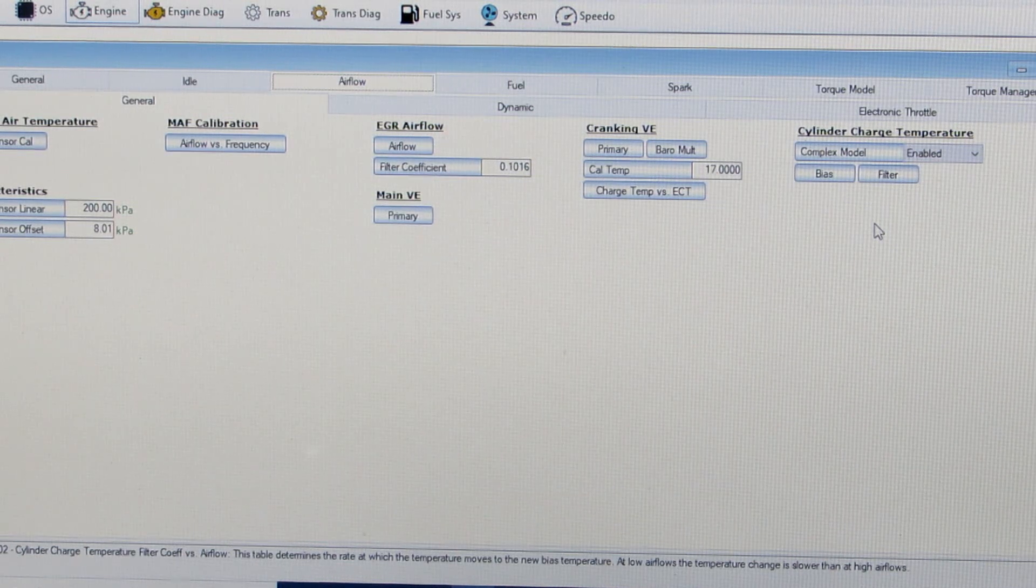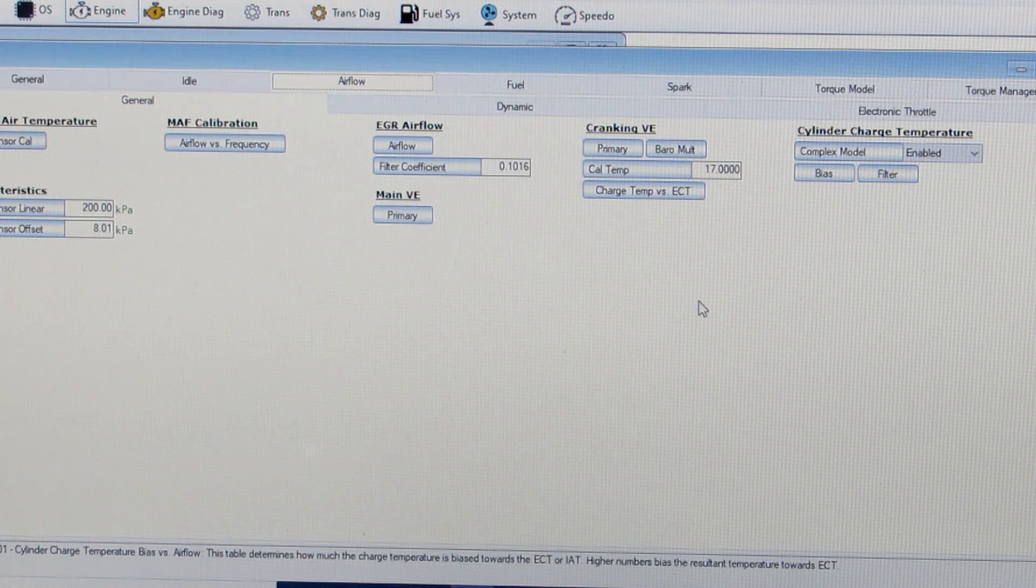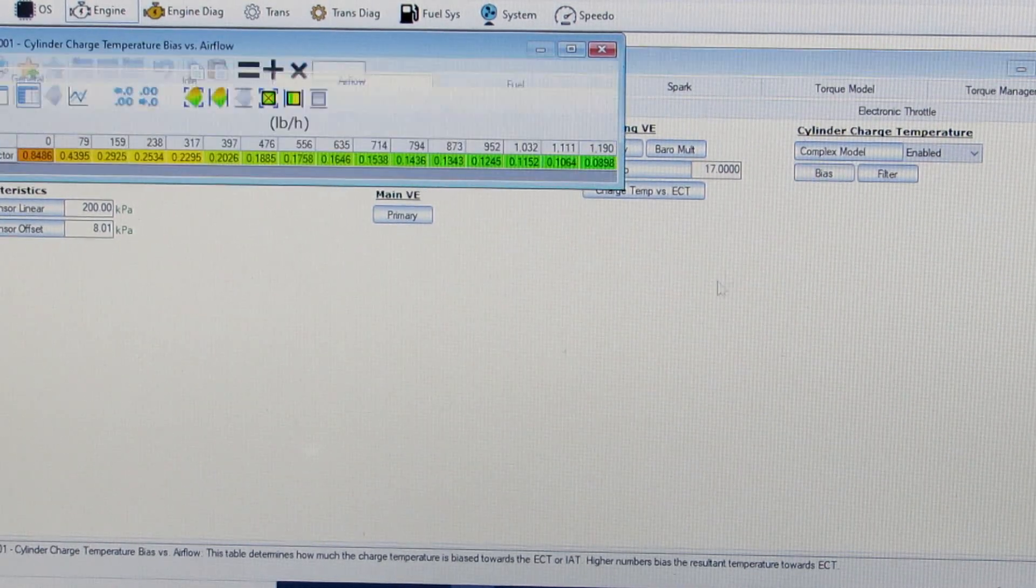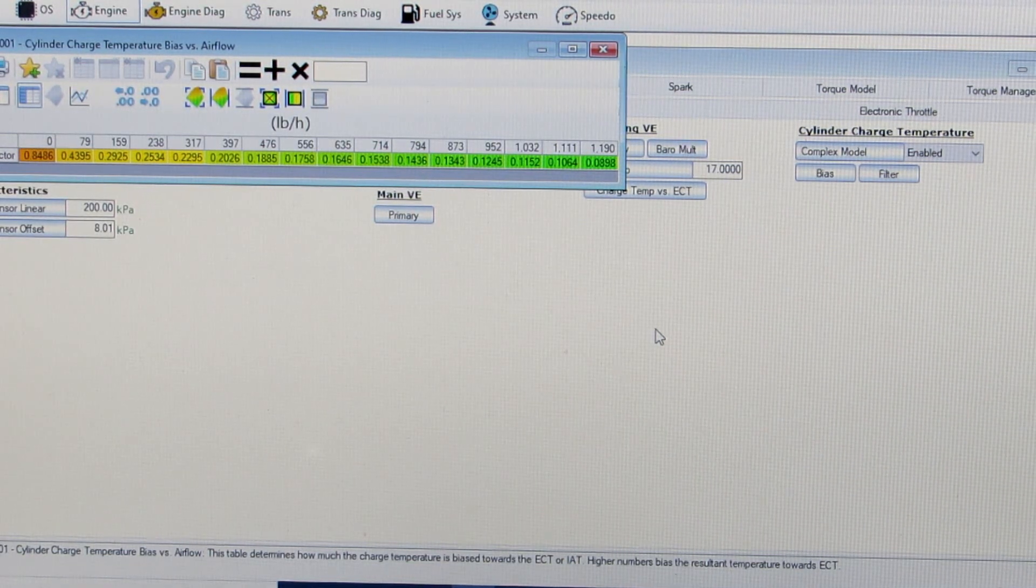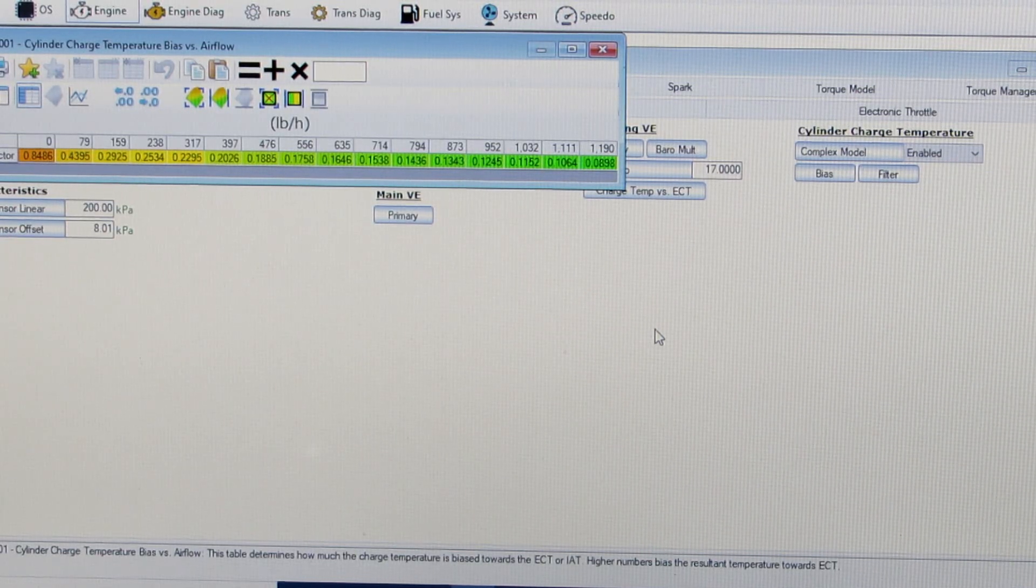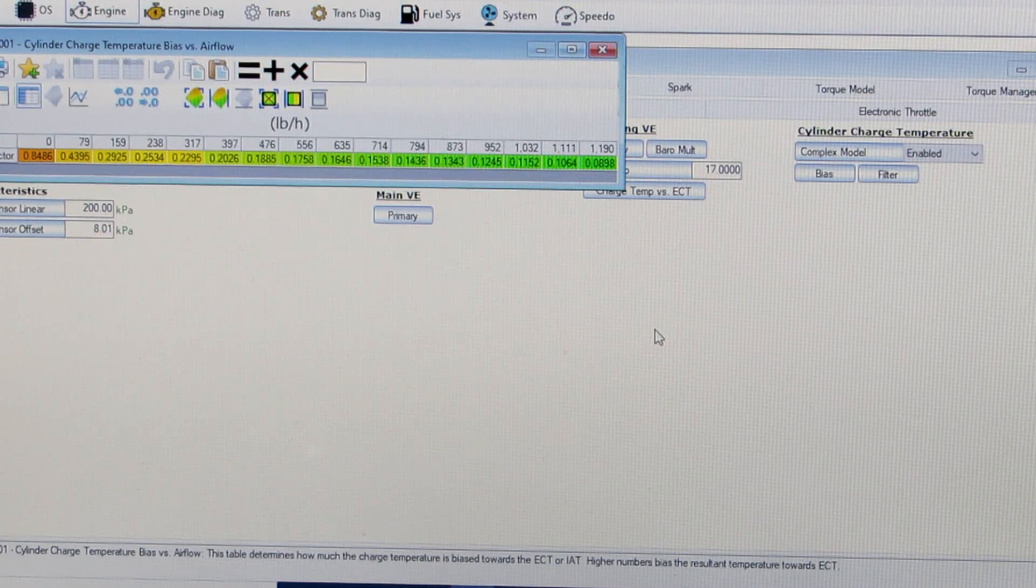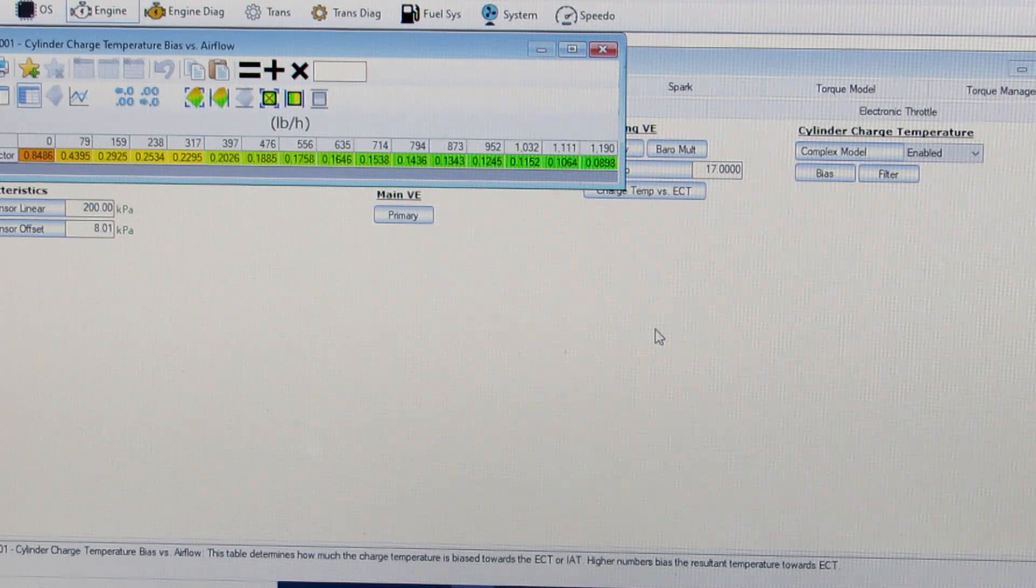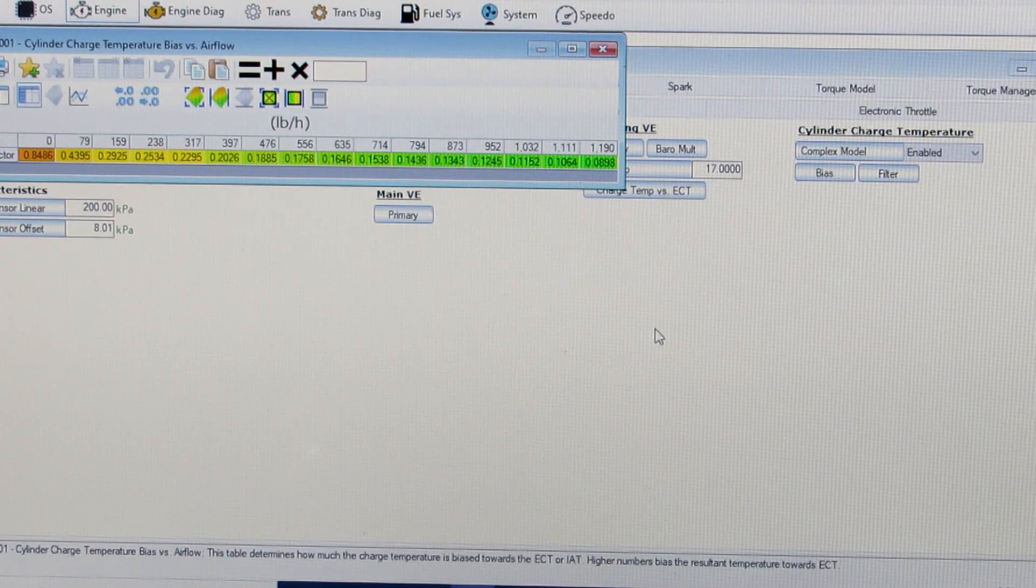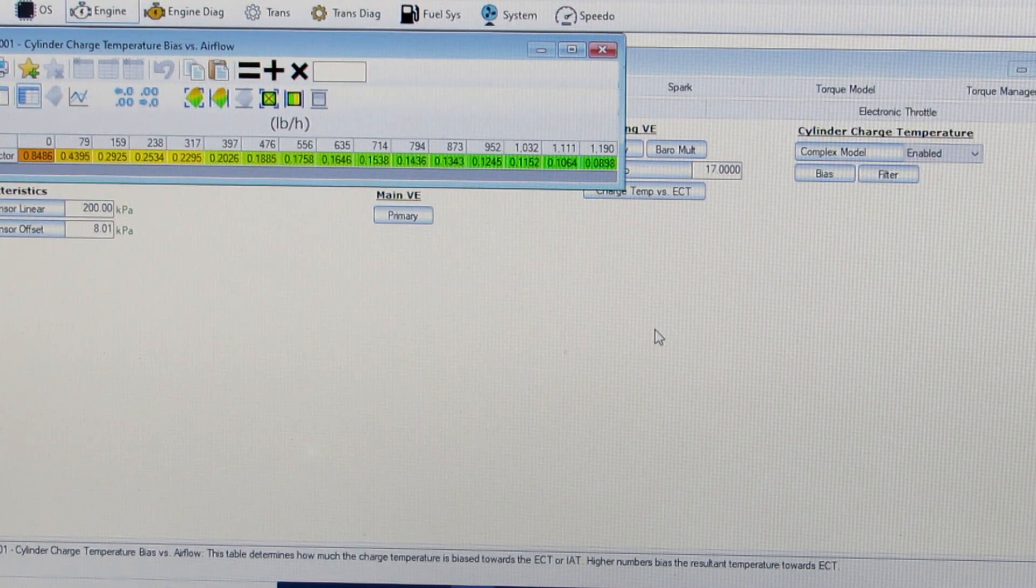What we do basically with this bias is we can change from using more of the intake air temperature sensor to more of the engine coolant temperature sensor in these low air speed areas. To kind of combat the impact of weather and temperature, air temperature changes on your air fuel ratio. You can really minimize that and knock it down to a really unconsequential amount of change that's so small it's not even worth worrying about.